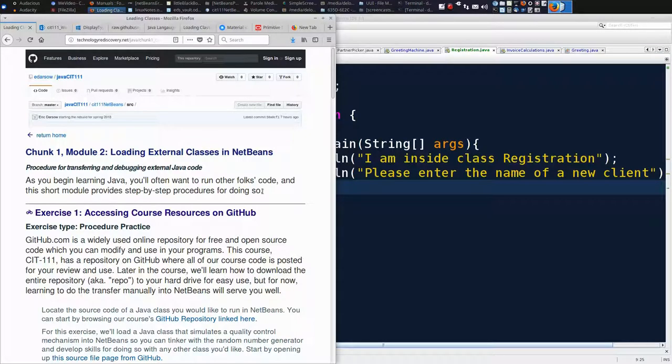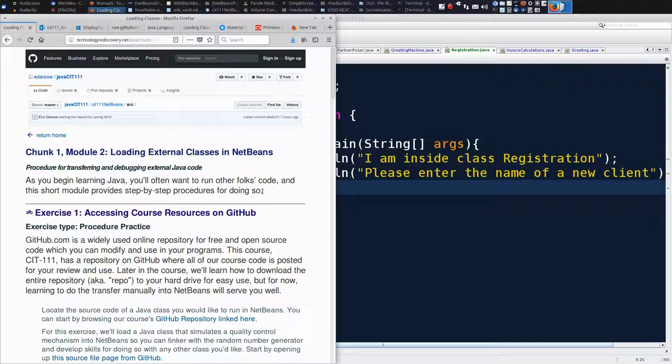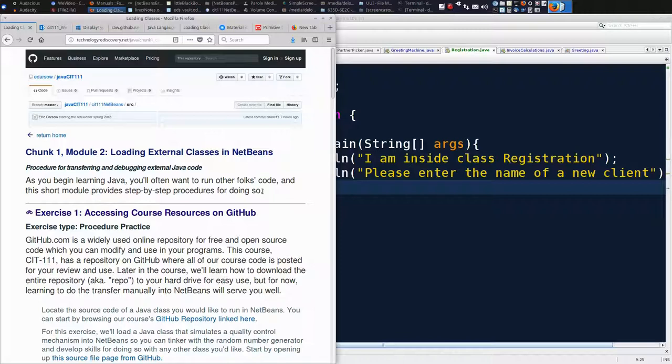What we mean by external class is a class that you didn't write, that you want to be able to use in your code. Most of the code that you can find is licensed for reuse. All of the code that's published for my class you can reuse. We don't want to reuse it as a substitute for doing your own thinking, because that will turn your brain to mush. But we can use that code as a launching point or a practice tool for learning Java.